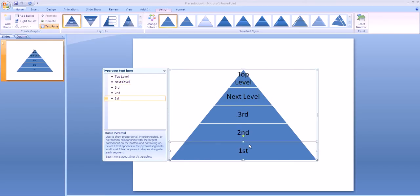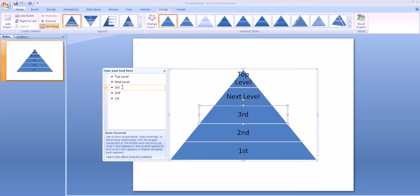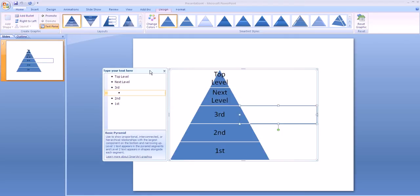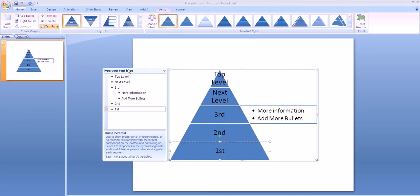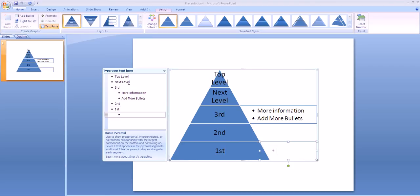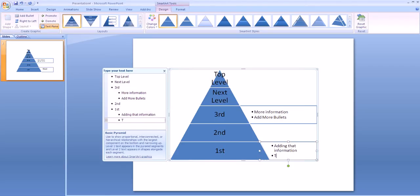Once you have each of your labels, you may want to add more details. Choose one of the levels and then here at the top menu for Create Graphic, choose Add Bullet. You can now add more information. And when you hit Enter, you will continue to add more bullets to continue explanations. You can choose on any level and again choose Add Bullet to continue adding that information to your graphic.